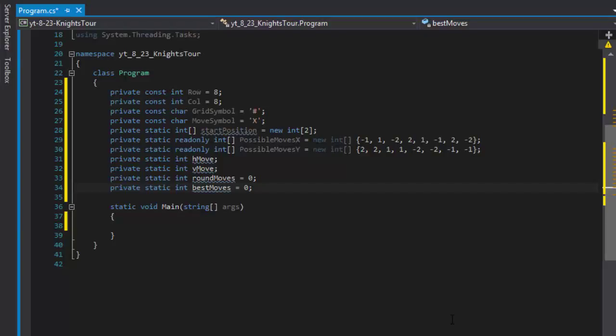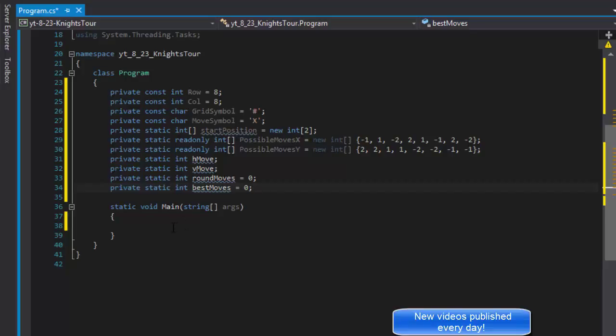Greetings fellow programmers, this is Pavel and this is part 3 of our Knight's Tour little chess exercise. In the previous videos, I went over the little logic that I'll be using to code this and we created some variables that we will be using. Now it's time to start coding the actual functions.